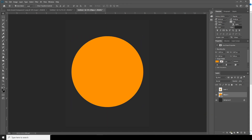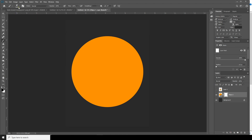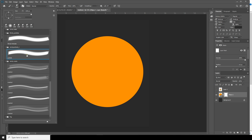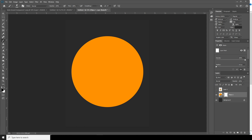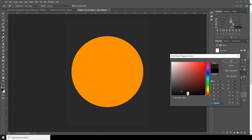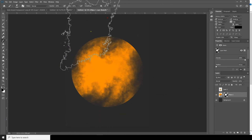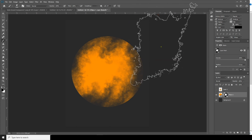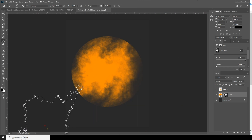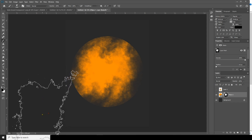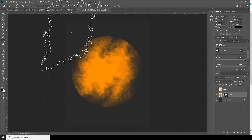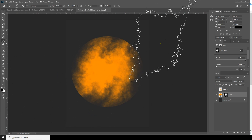Now let's create a layer mask and go to brush. I'm going to use this particle brush. If you want to download the same brush, check the description below. Go to brush, make sure the color is black, and let's add some textures like this.